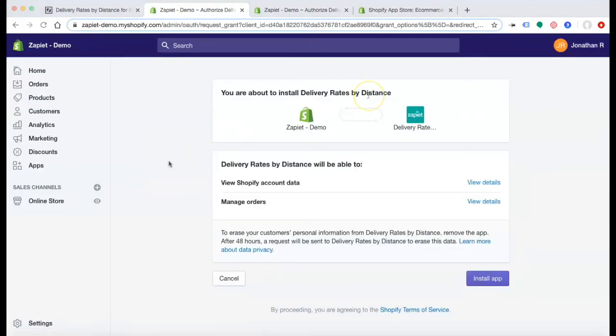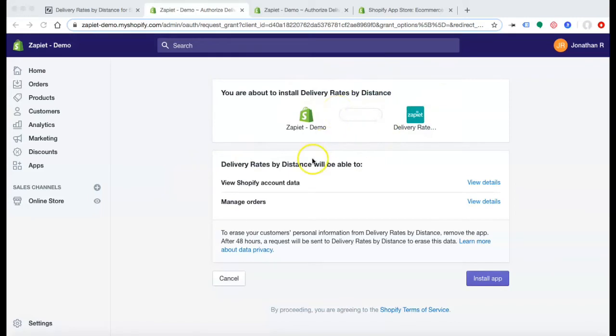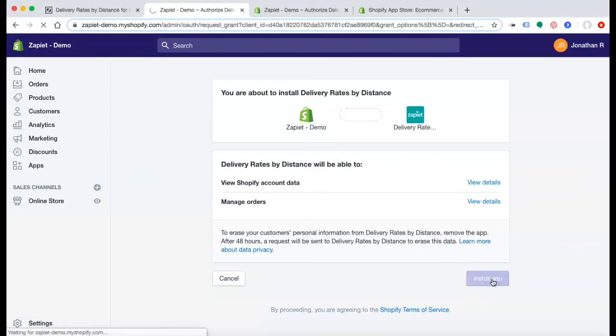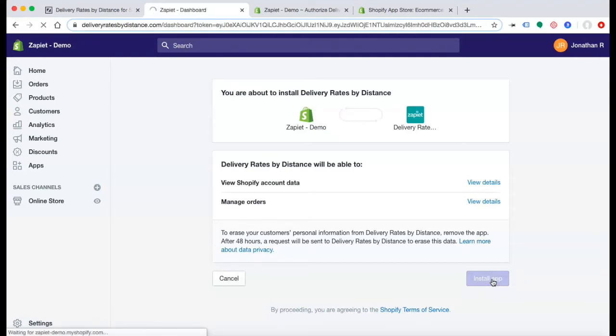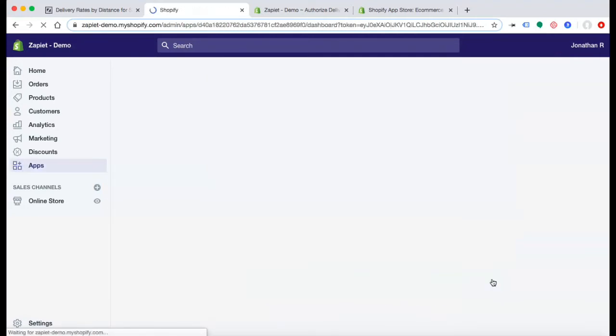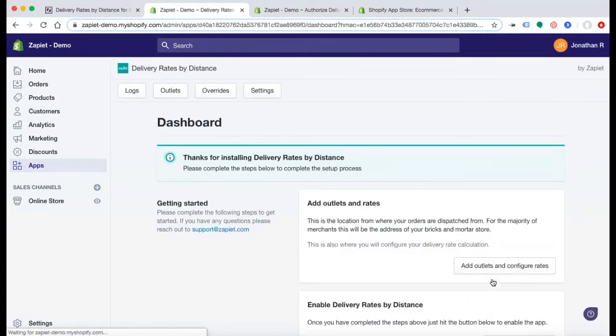Adding the app will take you to the Shopify admin of your store. You are about to install Delivery Rates by Distance. Here you can view all of the different information about the app. Click Install App. And there you have installed Delivery Rates by Distance.